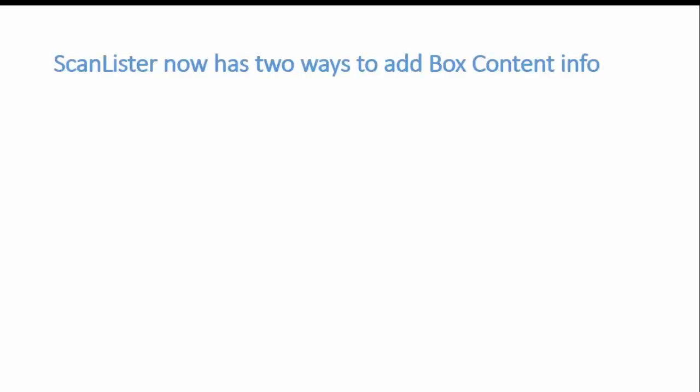So ScanLister now has two ways to add box content information. The first way is to print 2D barcode labels and put it on each box and if you missed that video I'll try to put it right here so you can watch it.